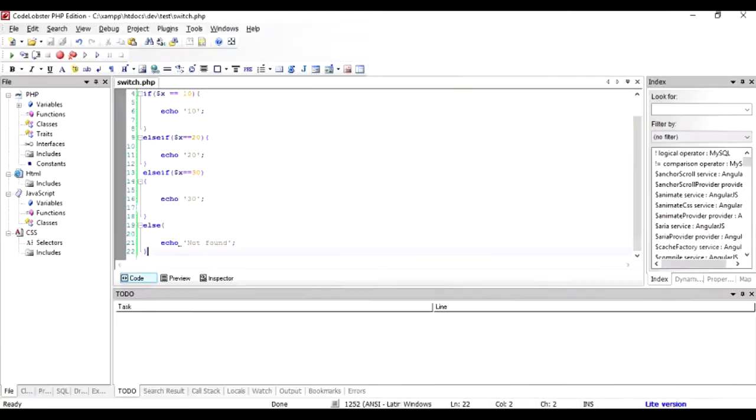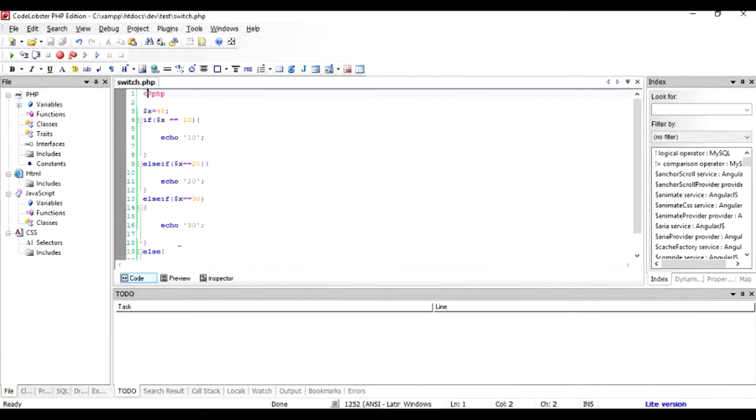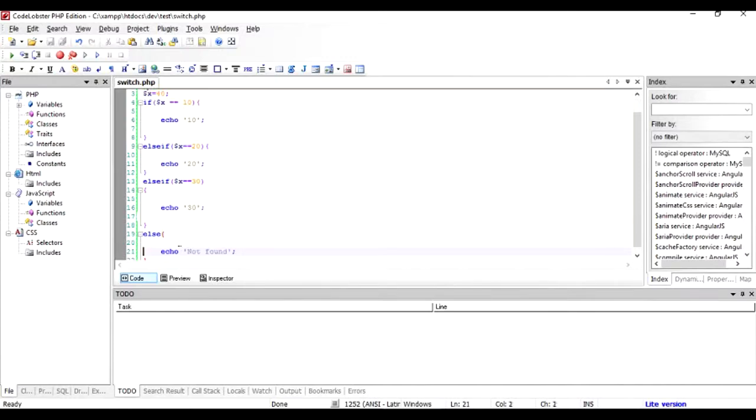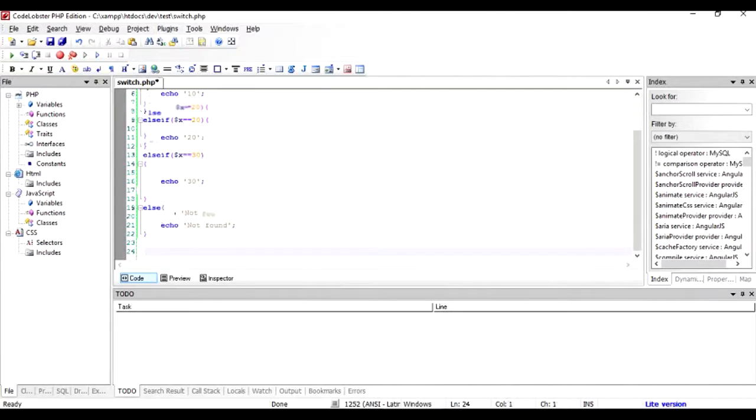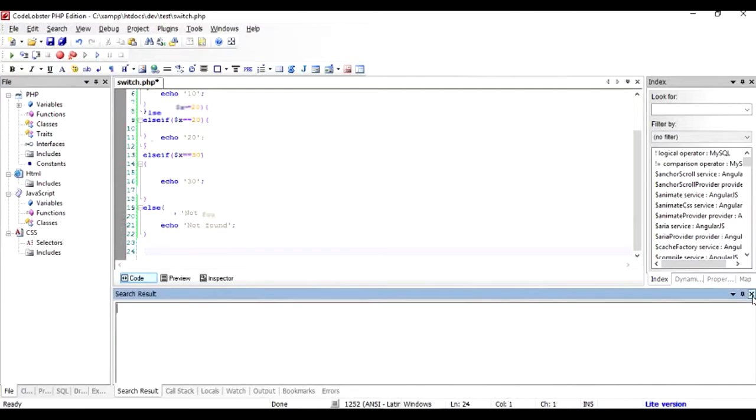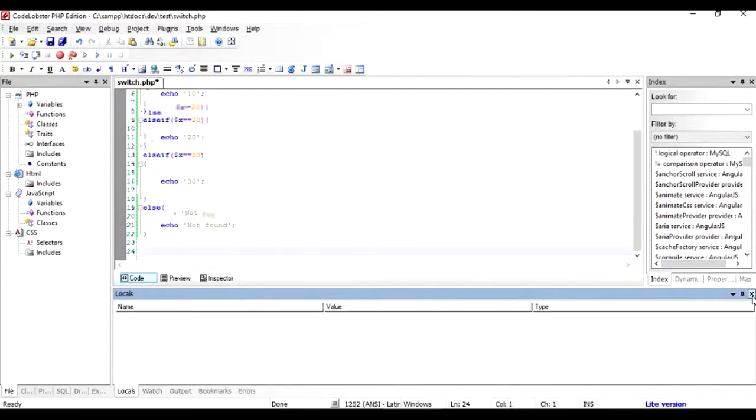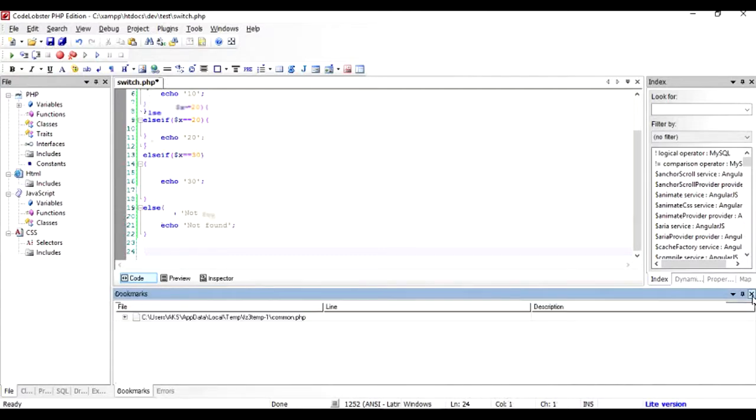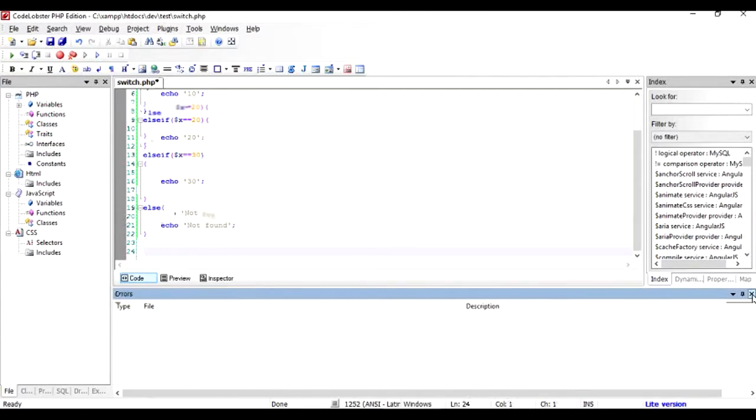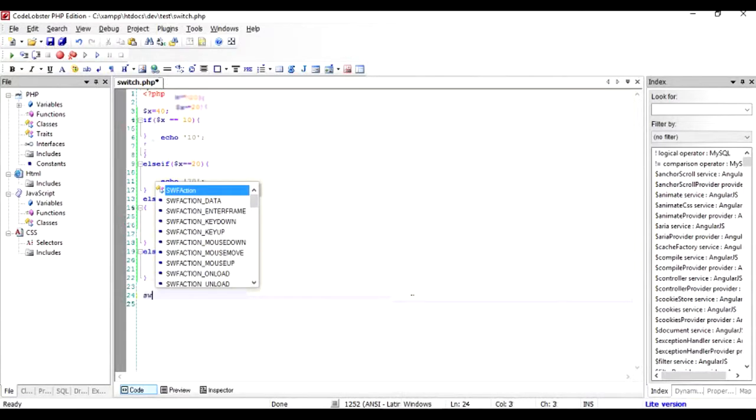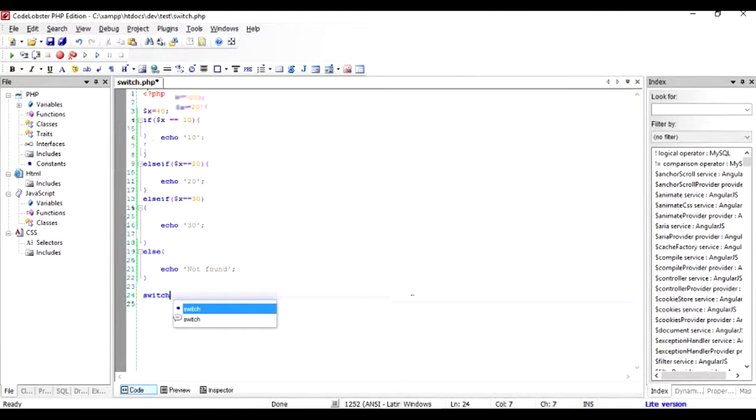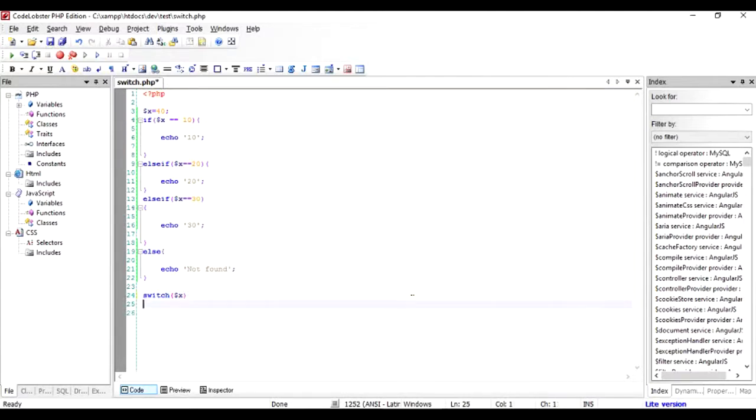So this is one way of writing it. Another very simple way of comparing the expression when you have only single value comparisons is using switch. If you were to write the same program in the switch format, this is how I'm going to do it: switch and I'm going to compare dollar X.